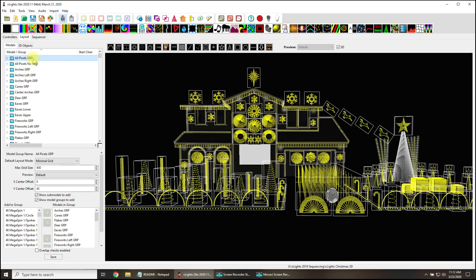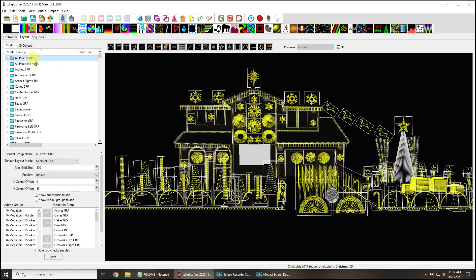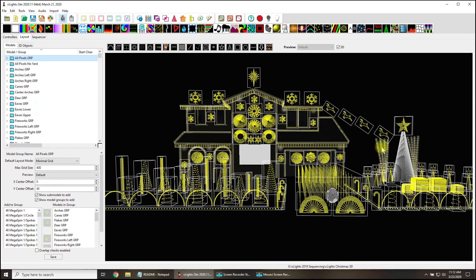This threw me because I thought, what good is a center feature for a group? I don't want to define the center point of a group. Look, I've got my trees and deer. I don't need to tell xLights where the center point of my deer is, that's just awfully silly.